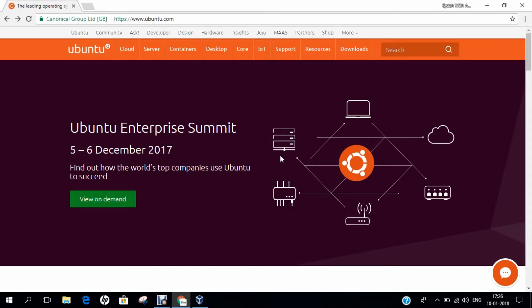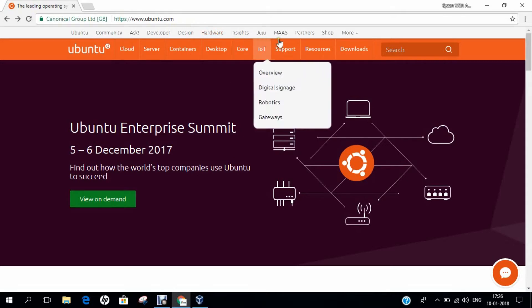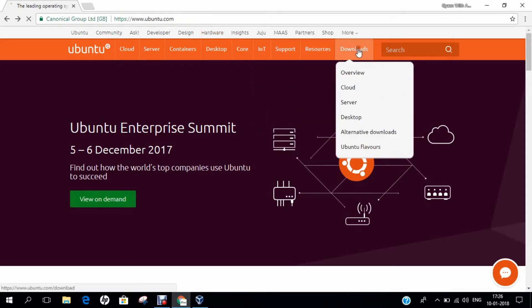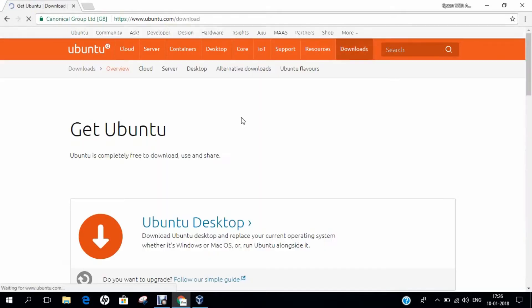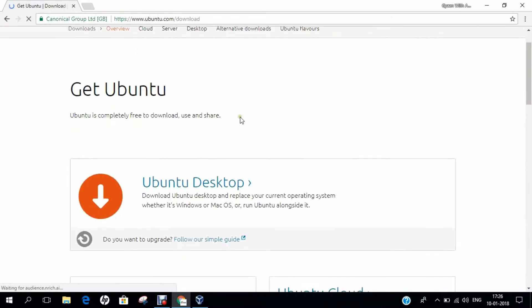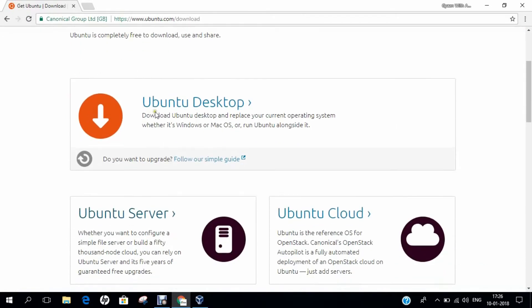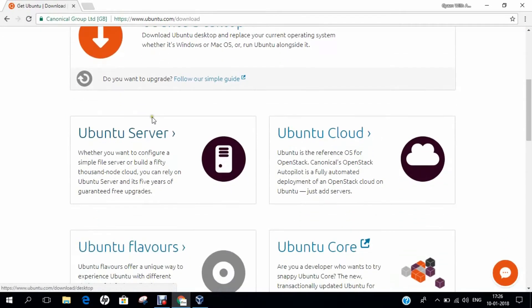You can see that I have already opened the website ubuntu.com. It is the official website through which you can download not only server but also the desktop editions of Ubuntu. You just have to click on Downloads. Now you see that it has opened the web page Get Ubuntu. You have to make the choice to download Ubuntu Desktop or Ubuntu Server.